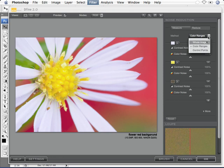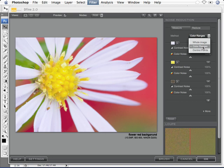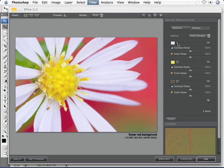We have the option here of the whole image, color ranges, or control points. So we'll go to color ranges and I'll take the eyedropper tool. The white areas don't seem to be too disturbing in terms of noise, so I'll probably leave those alone.